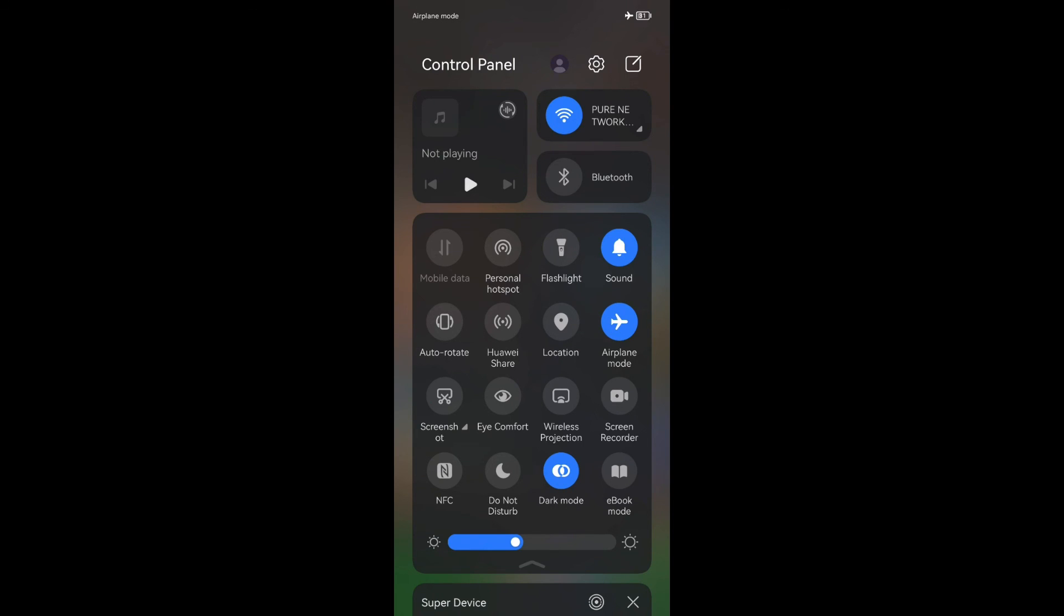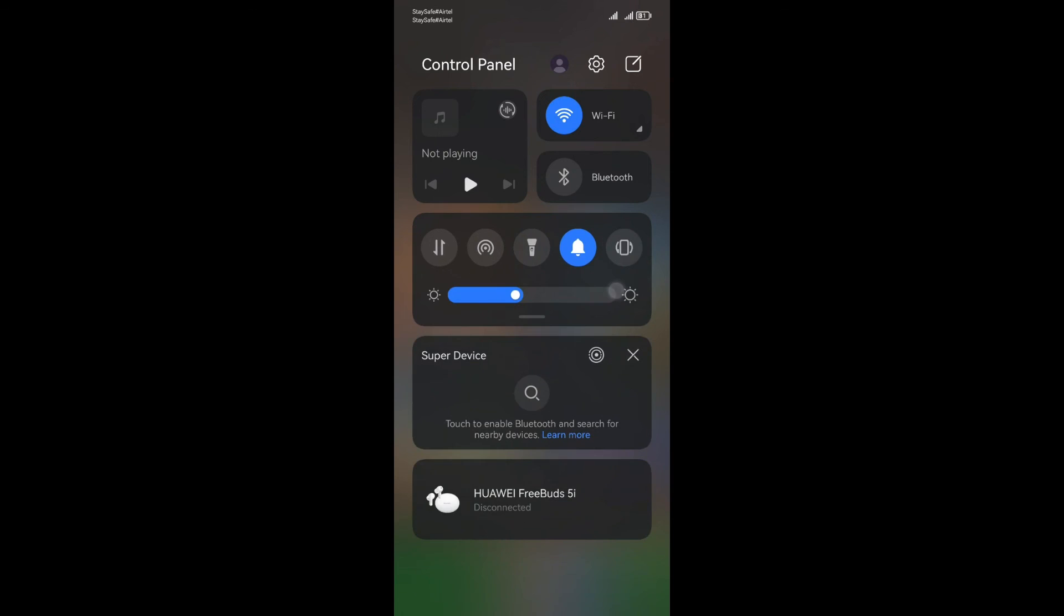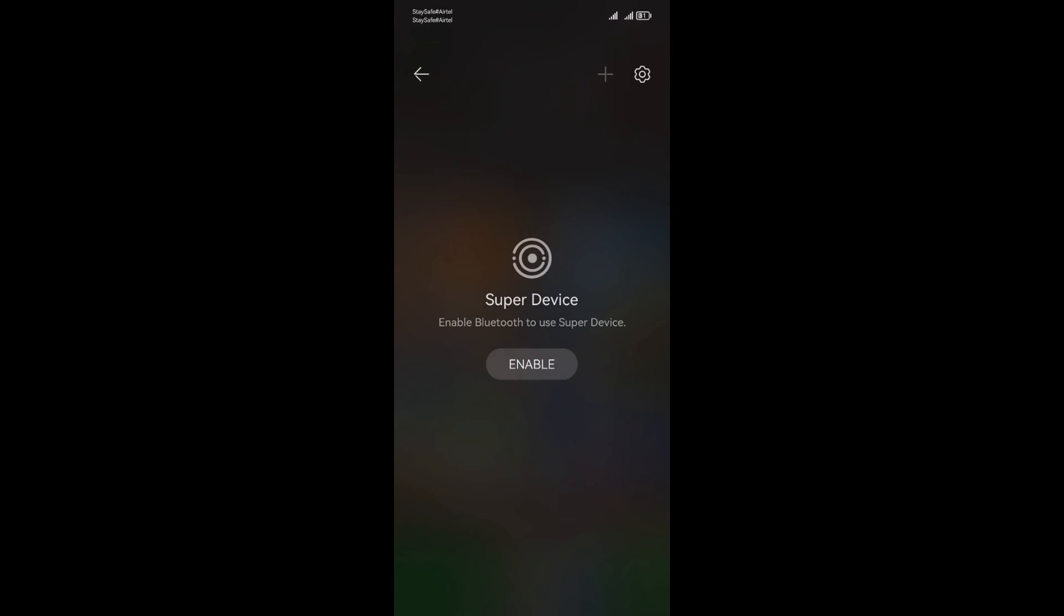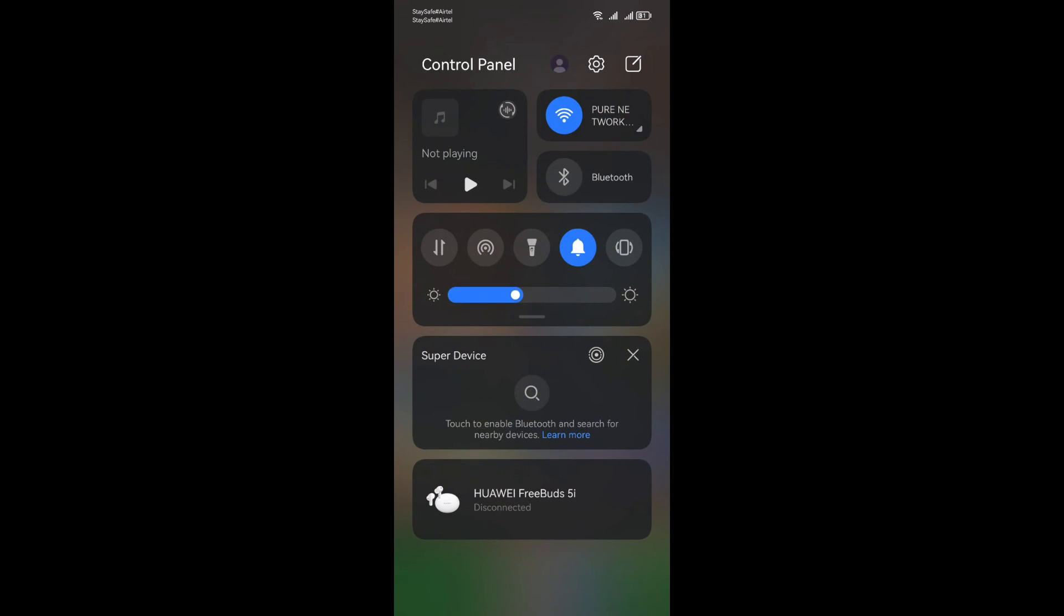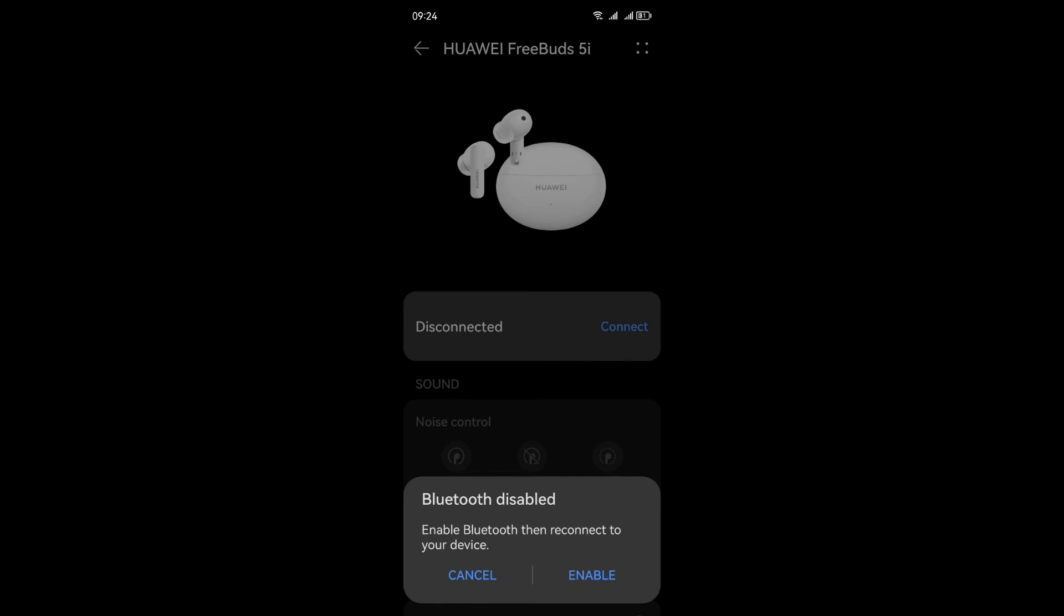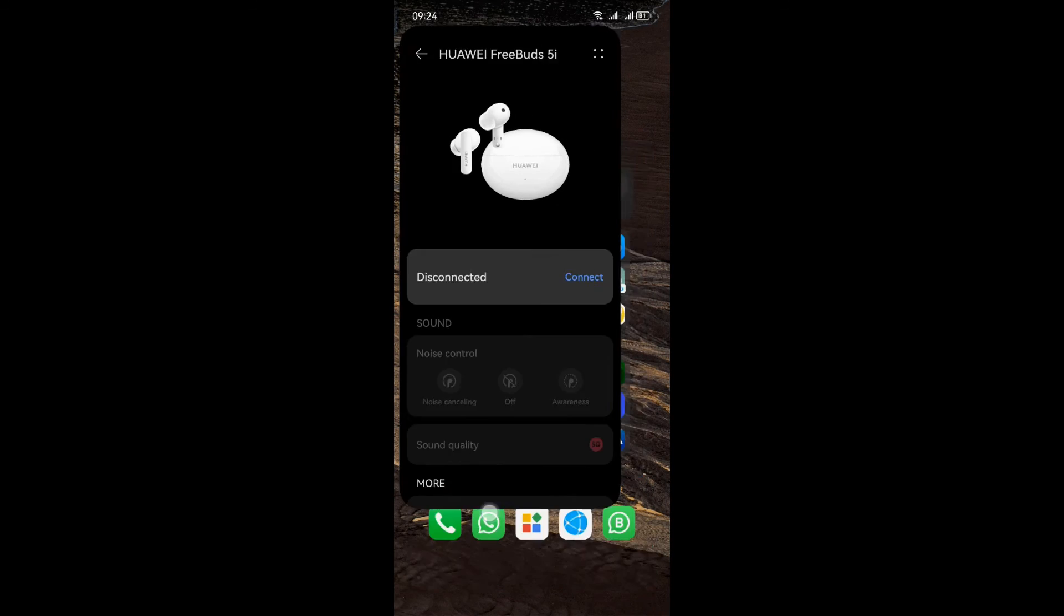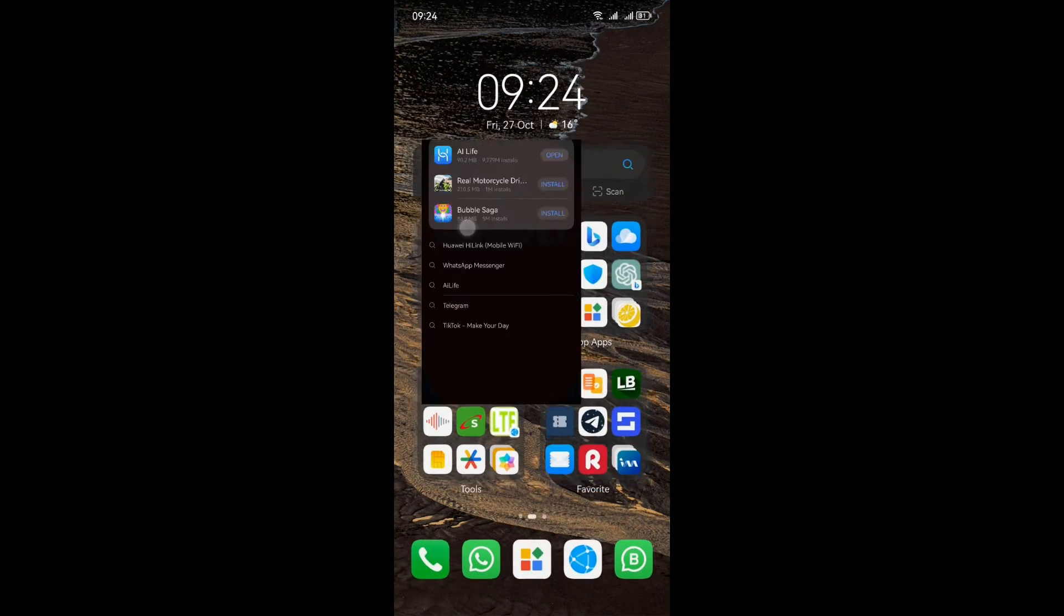But that's not all. EMUI 13 takes it further with the super device feature. It enables seamless collaboration with tablets, laptops, vision products, and other devices. You can even transfer videos effortlessly across devices. Finally, you can also manage your smart devices paired in AI Life. This feature is available in select countries and regions. If your phone doesn't come pre-installed with relevant apps like AI Life, simply download it from the app gallery.